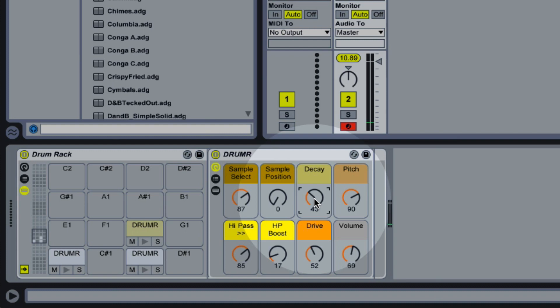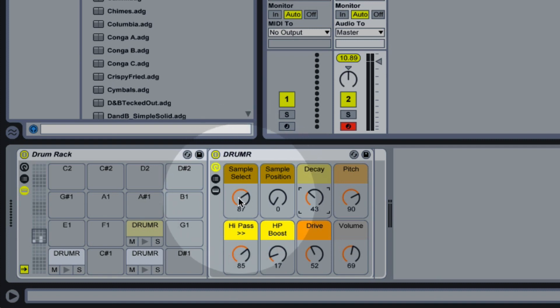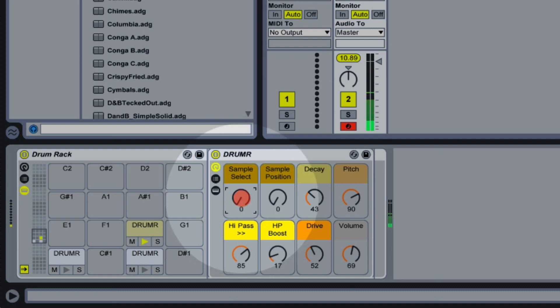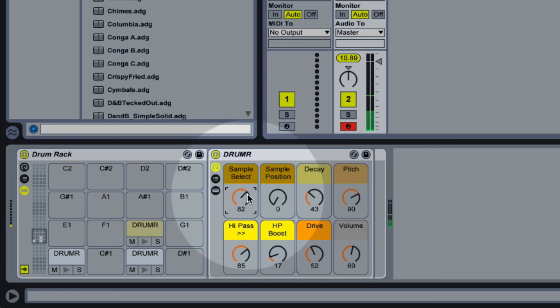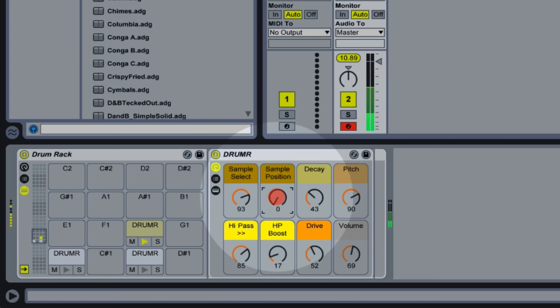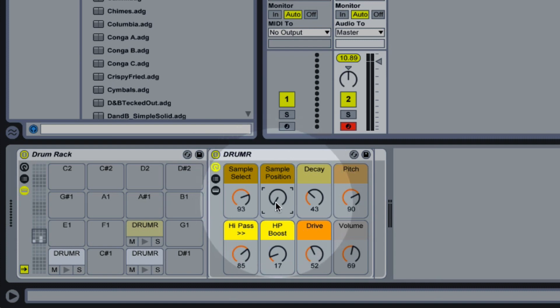And what you'll notice with Drummer is, once you've got some basic settings going for the kind of sound you want, you can start adjusting the Sample Select and Sample Position controls, to start getting some interesting variations to your sounds. Certain samples and settings might not have as much of a noticeable difference when you adjust the Sample Position control.